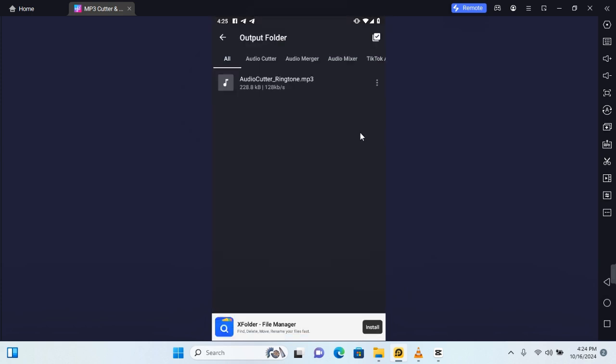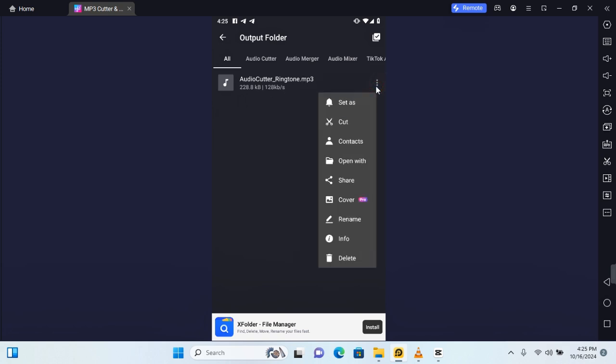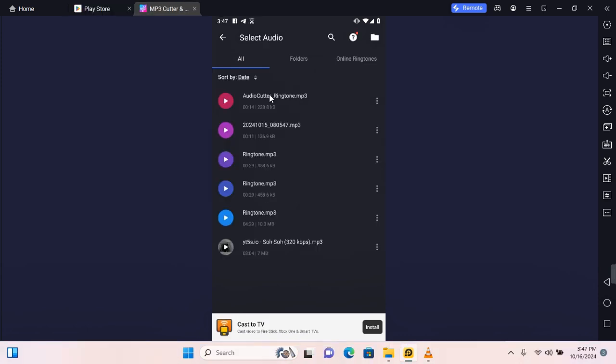Here you see your audio files. Tap on the three dots beside the audio files and you see the option to set as ringtone, cut, share, rename and many more. So thank you for watching this video on how to trim audio on Android phone and I hope you found this video helpful.